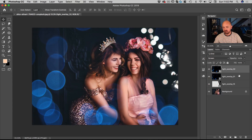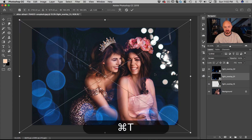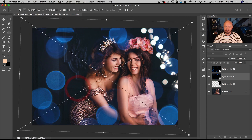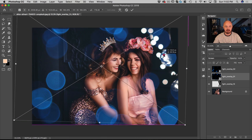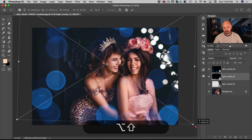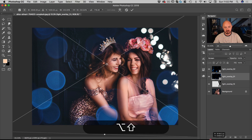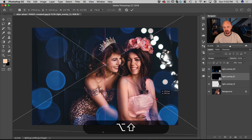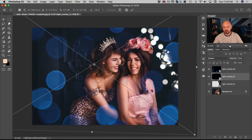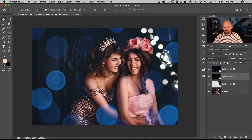Now we have a little bit too much happening here, so I'm going to take this overlay 31 and just rotate it so that those dots are up there, right about there, and then we're going to scale it up a little more. Right about there.